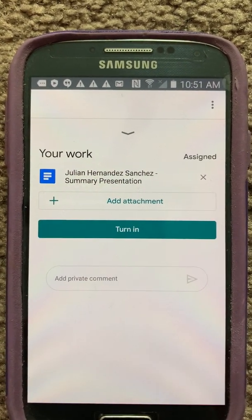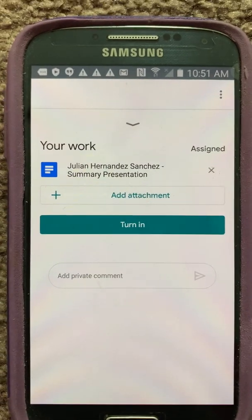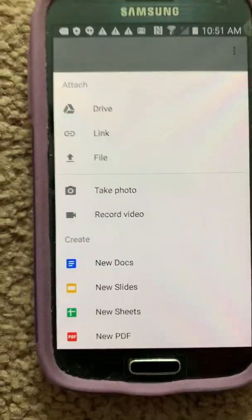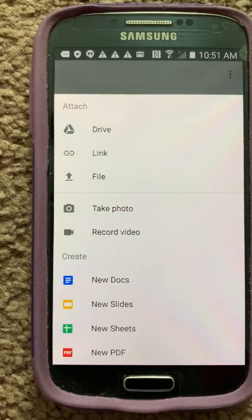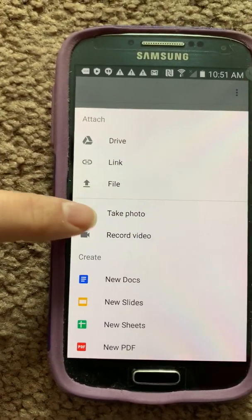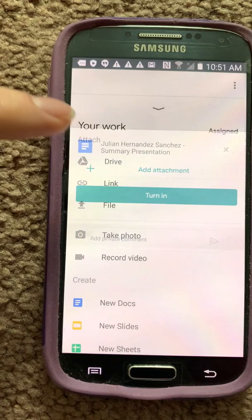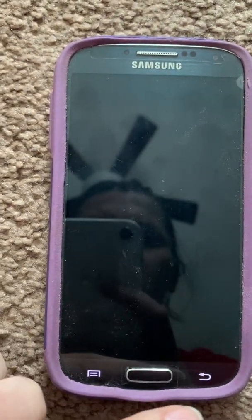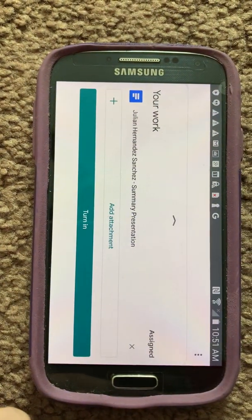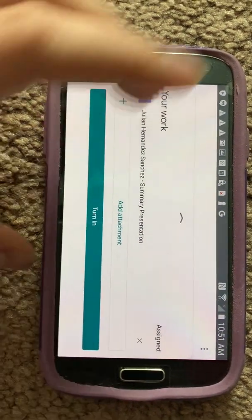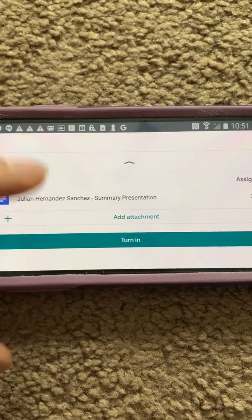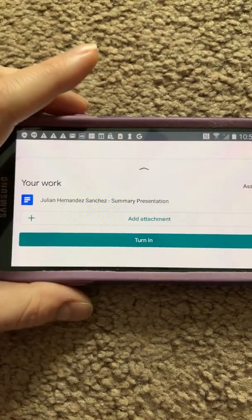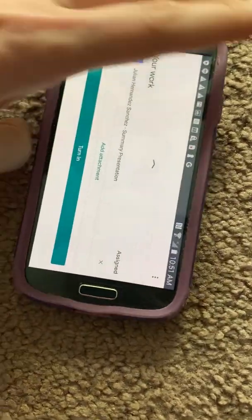The easier way — because I don't want you to get stressed out — you click on Add Attachment. You have a couple of options: you can take a picture. Click on Take a Picture, it'll go to your camera, and from there you can attach it as your picture. That's absolutely fine with me. Then you click on Turn In your work.